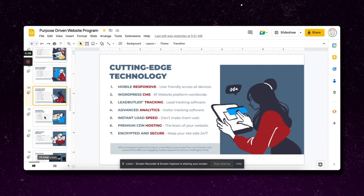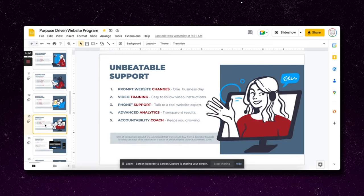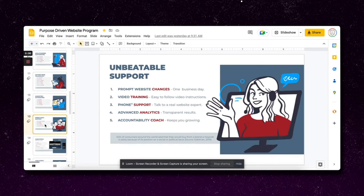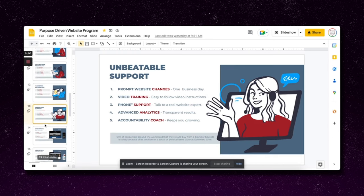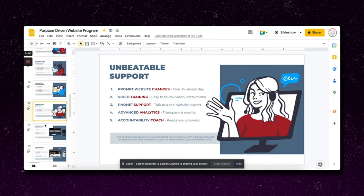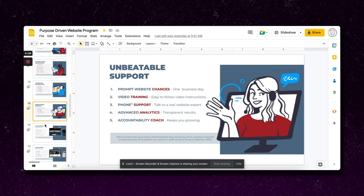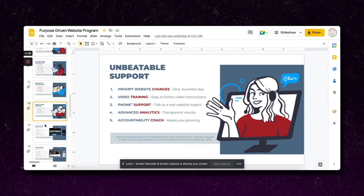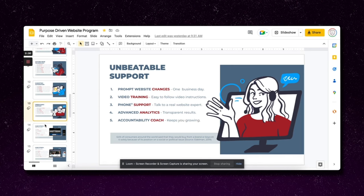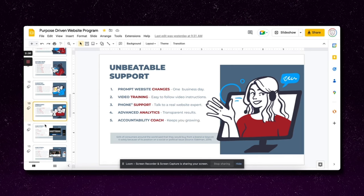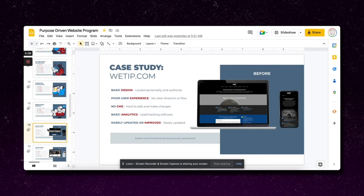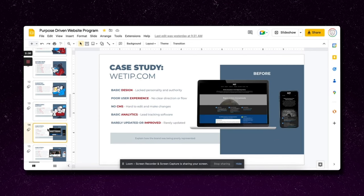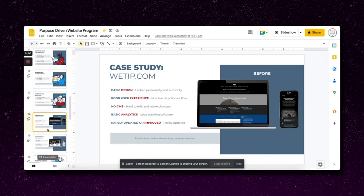I'm building value in each of the things that I talked about. Cutting-edge technology, the marketing automation. I'm building a lot of value in each of these and explaining these in depth with the client. You don't have to go too deep, but enough to actually explain and build value in each of these areas so they can see the difference between you and everybody else. The next piece is the unbeatable support.